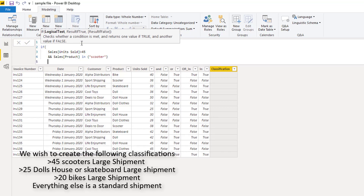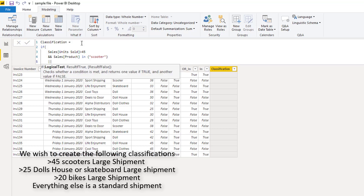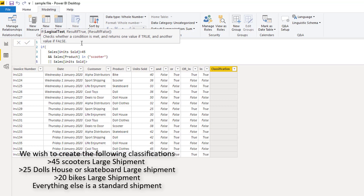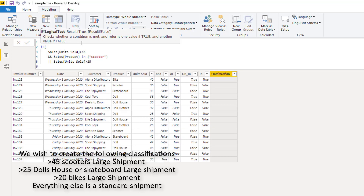Now we have another condition too. We want to see if our products of either dolls' houses or skateboards are greater than 25 units sold. We need to add in an OR statement, which is our double pipe, and then add in our sales units sold greater than 25. Then we add on the AND condition, because our sales products also need to include either dolls' house or skateboard, using the IN statement with curly brackets.